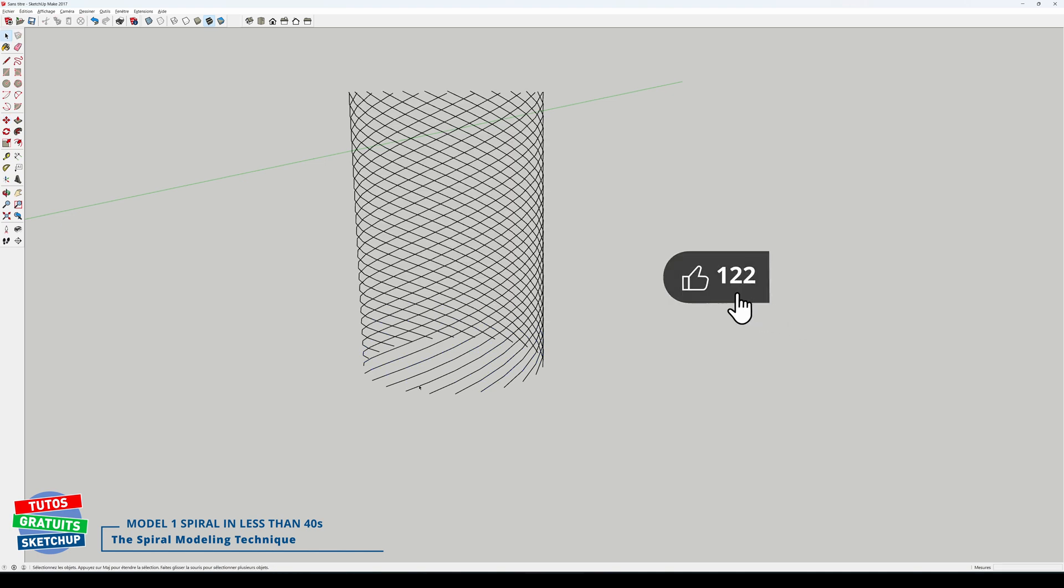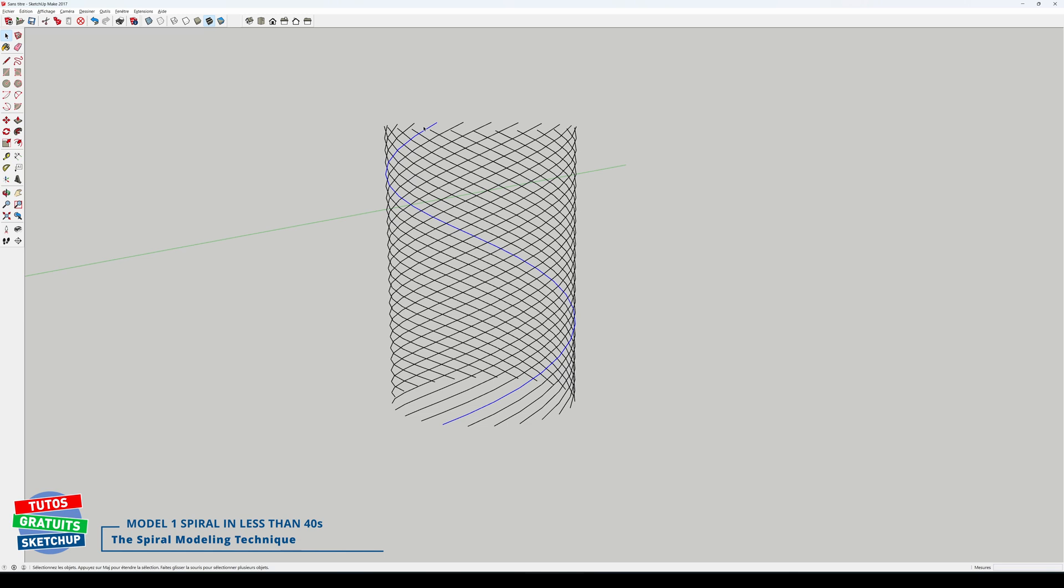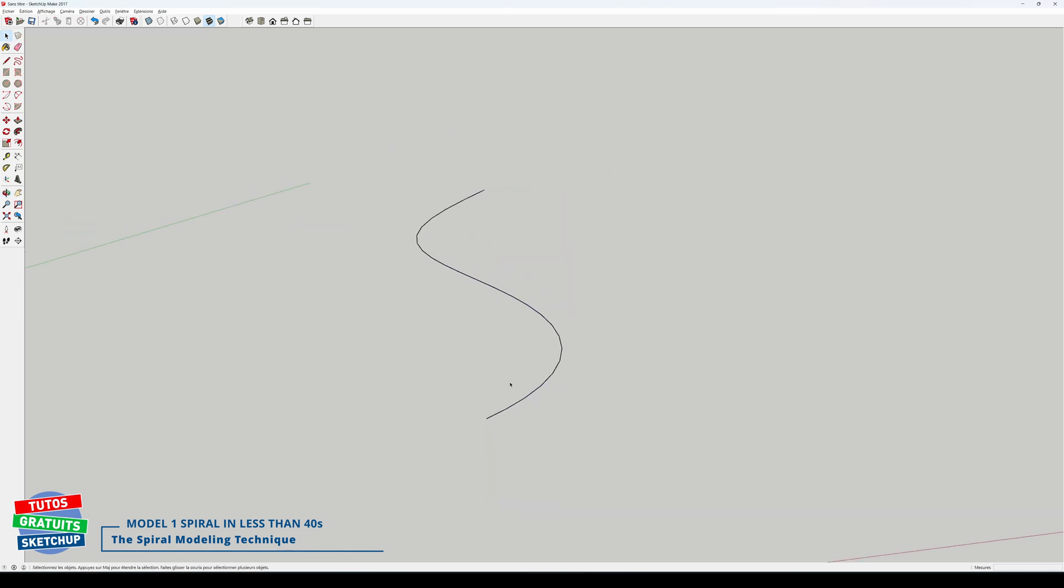I select it with a triple click. We can already see it visible here. I invert the selection and delete. So my spiral is over. I'll check that it measures 600 in height.